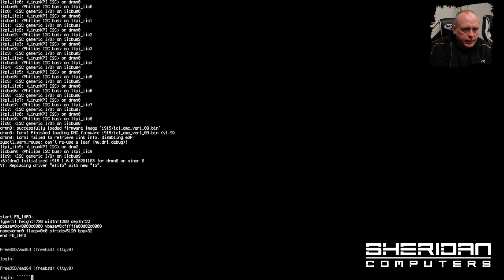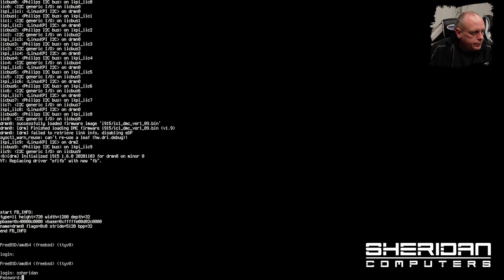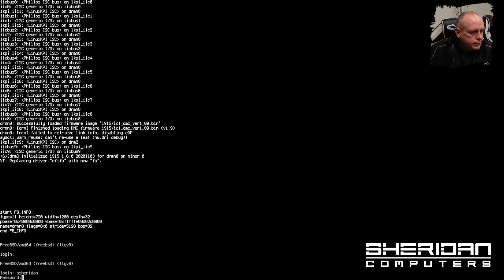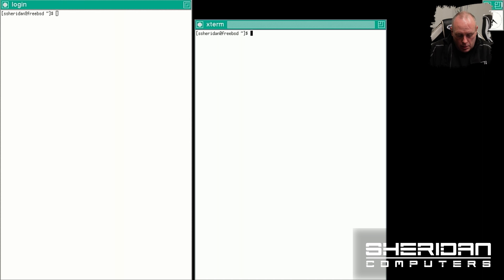Alright, so we now log in. I know this is a bit small, sorry about that. We'll be able to run `startx` and there we've got basic Xorg running.